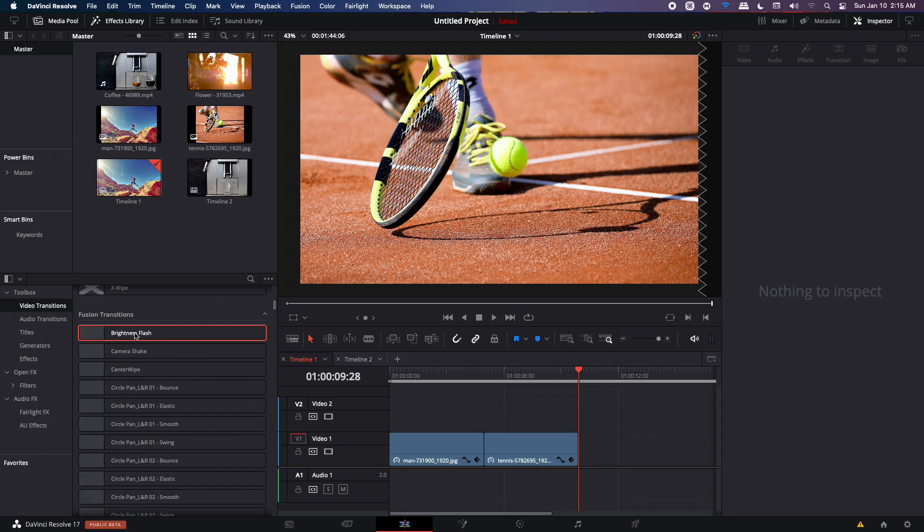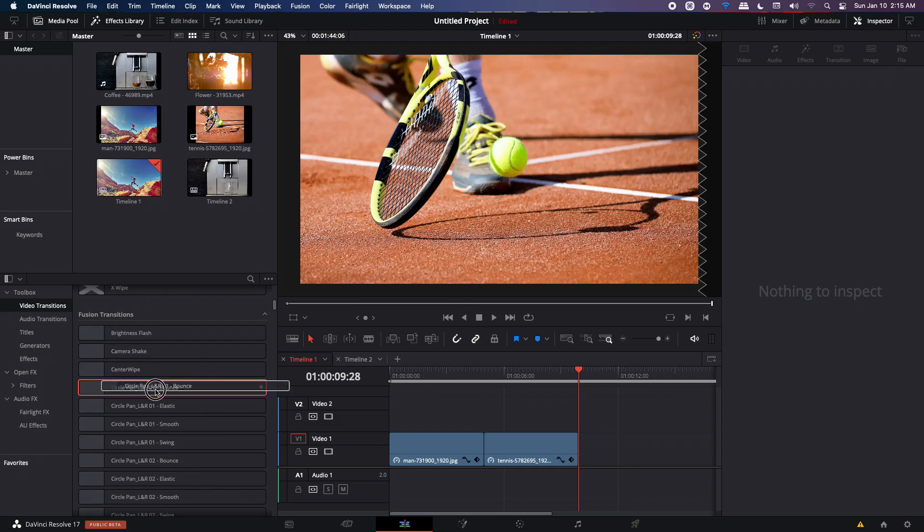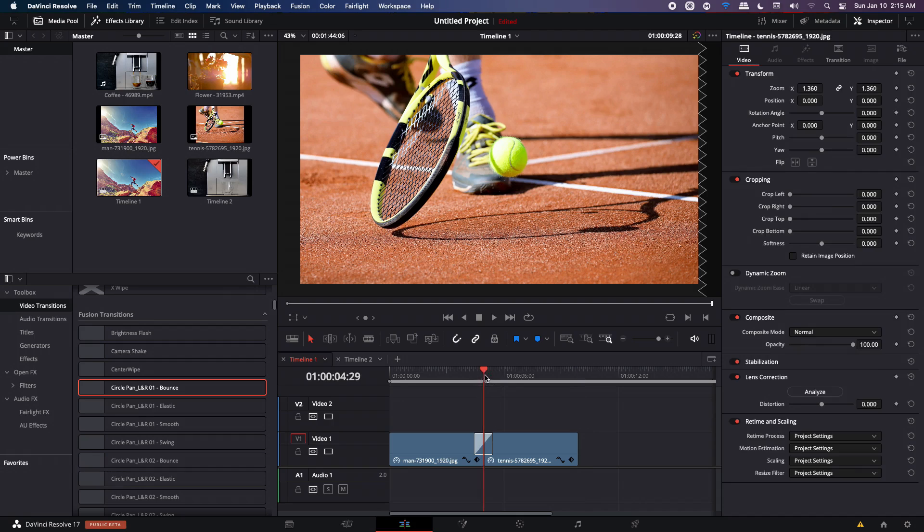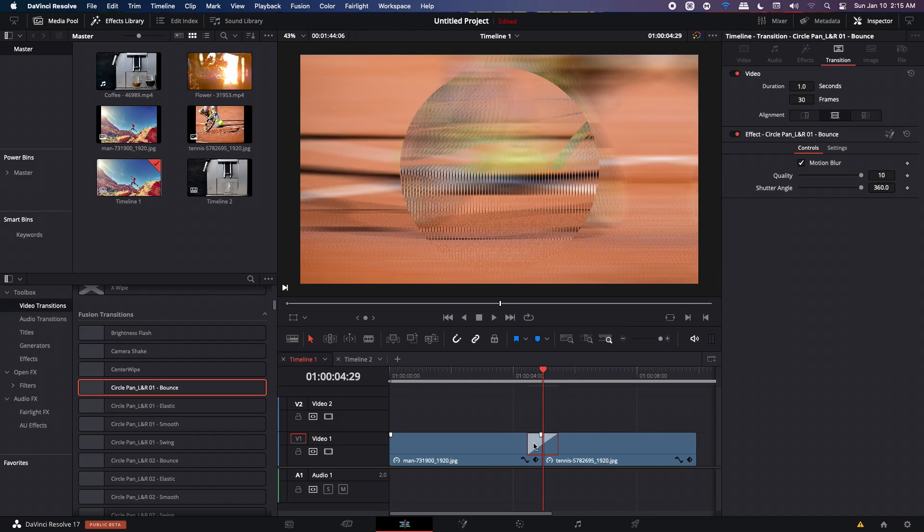Now to apply it, it's pretty simple. You just have to select any of these transitions and just drag it on to the junction of your clips. Now for images, it's quite simple. You just drag and drop in between and it will work as expected.